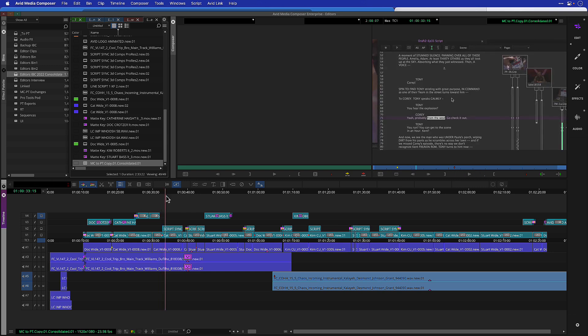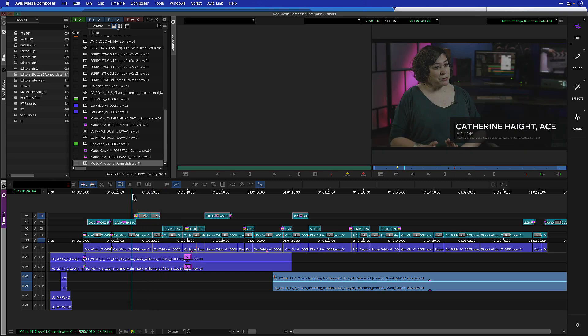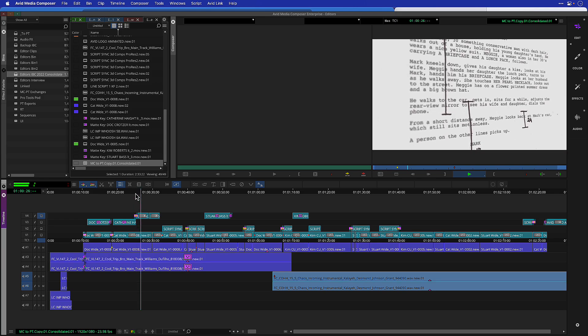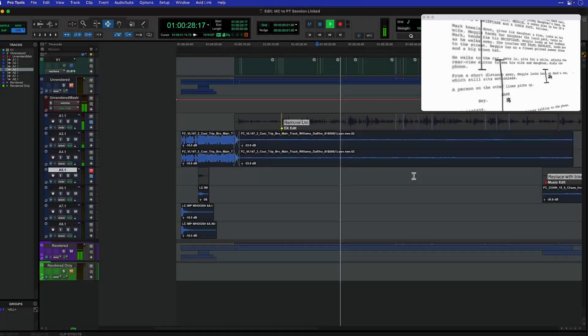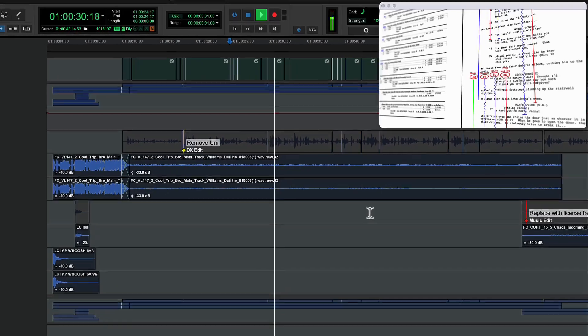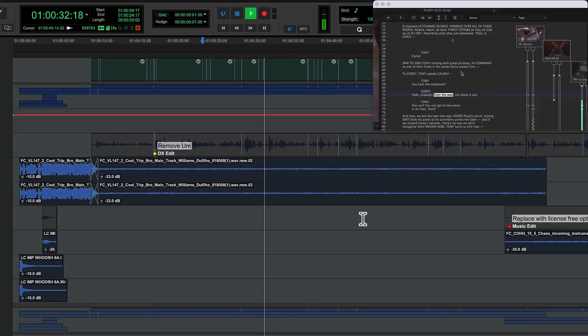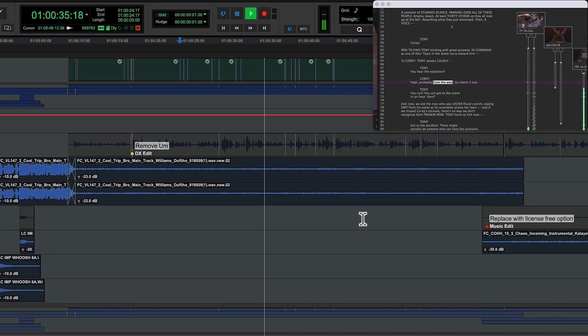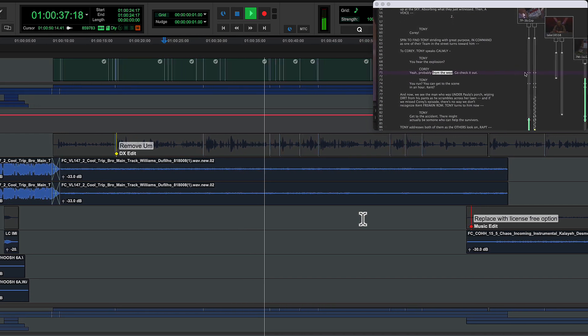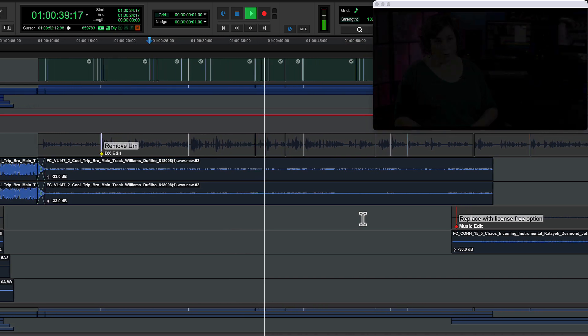Track markers also deliver better interoperability with Media Composer. Pro Tools sessions generated by Media Composer 2022.12 and later come across with matching track locators and colours. And since Media Composer puts most of the important information in the comments, they will be displayed by default.